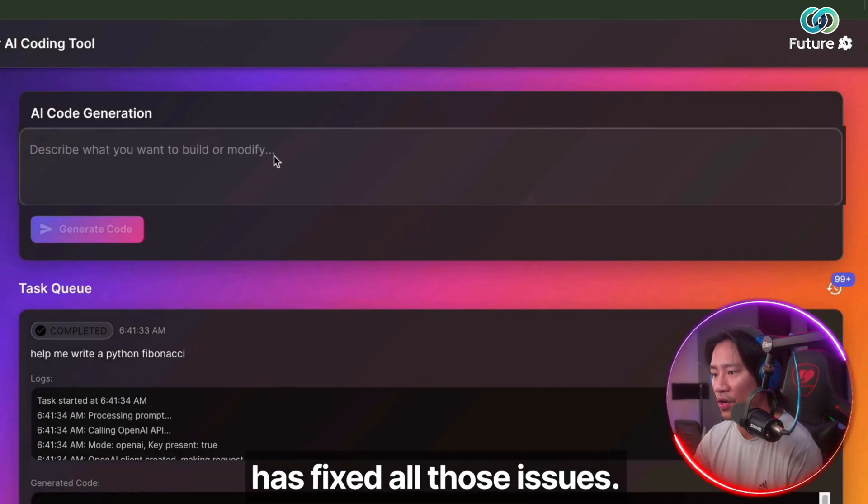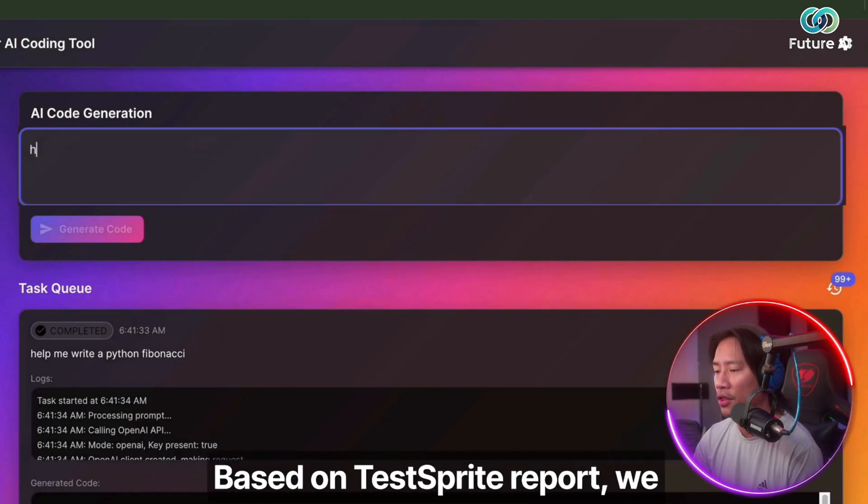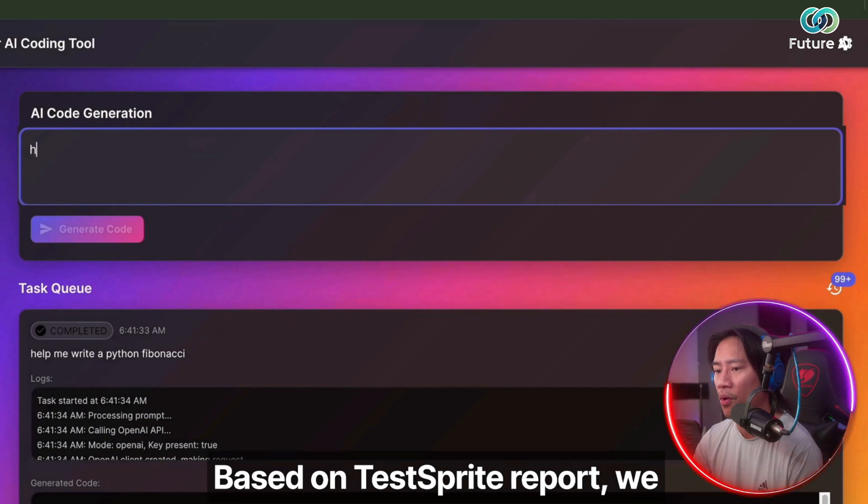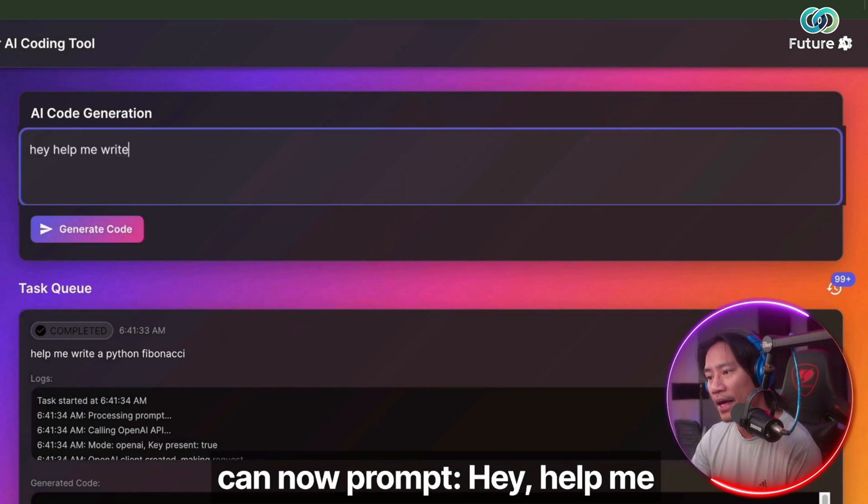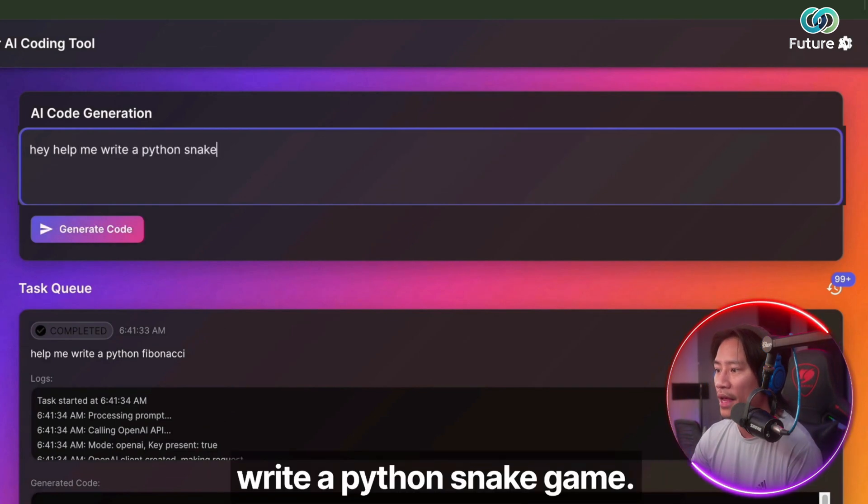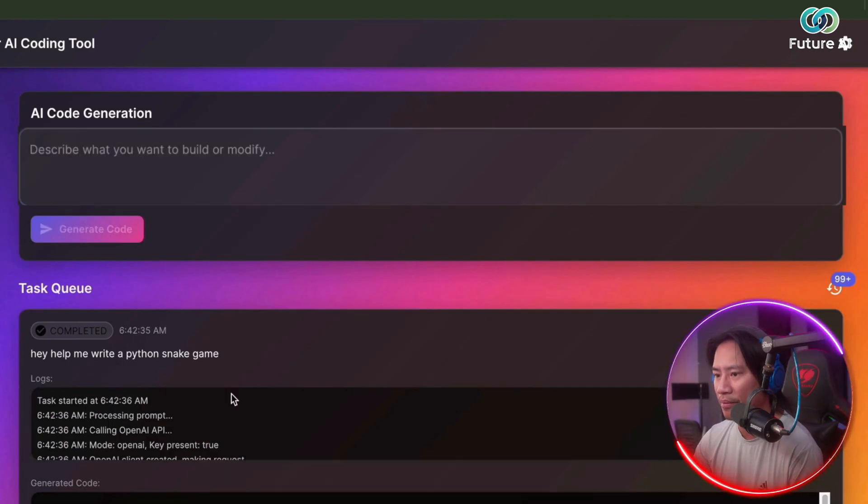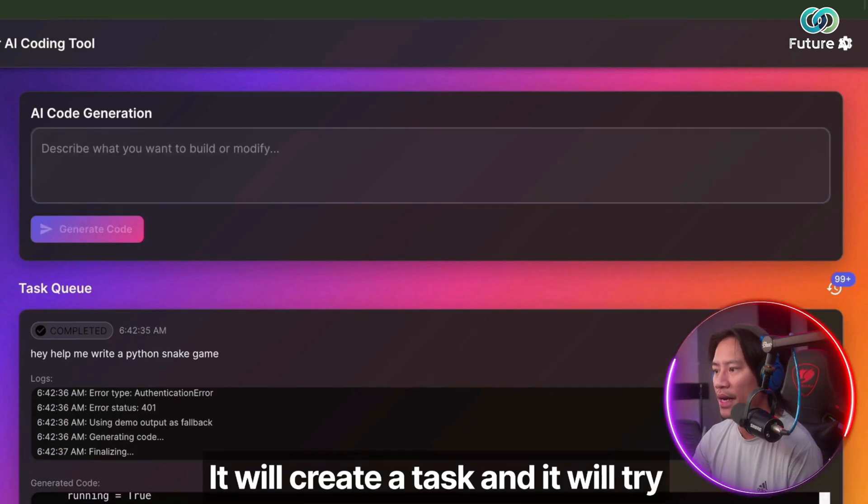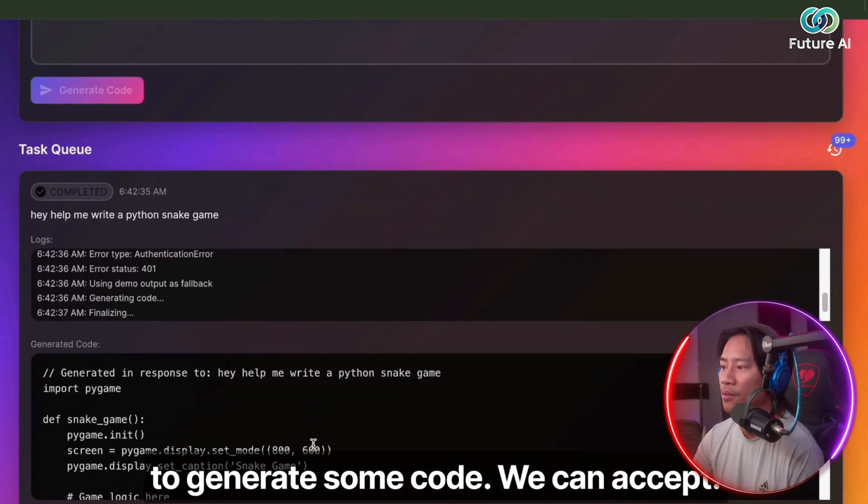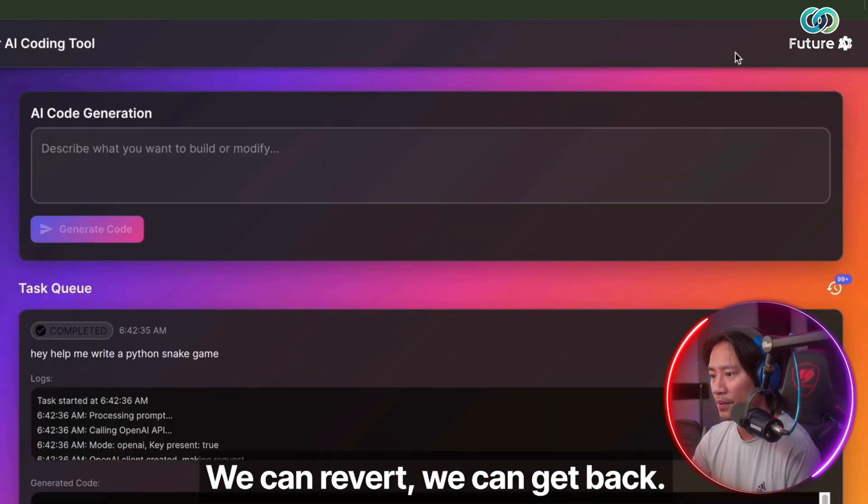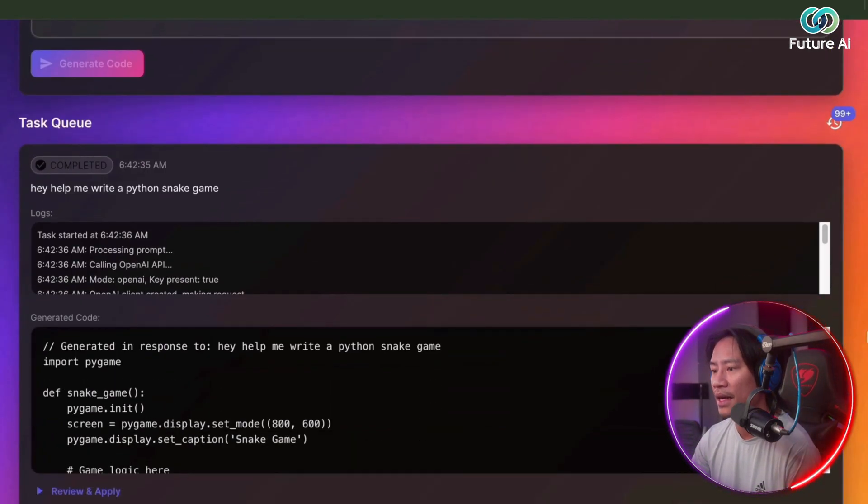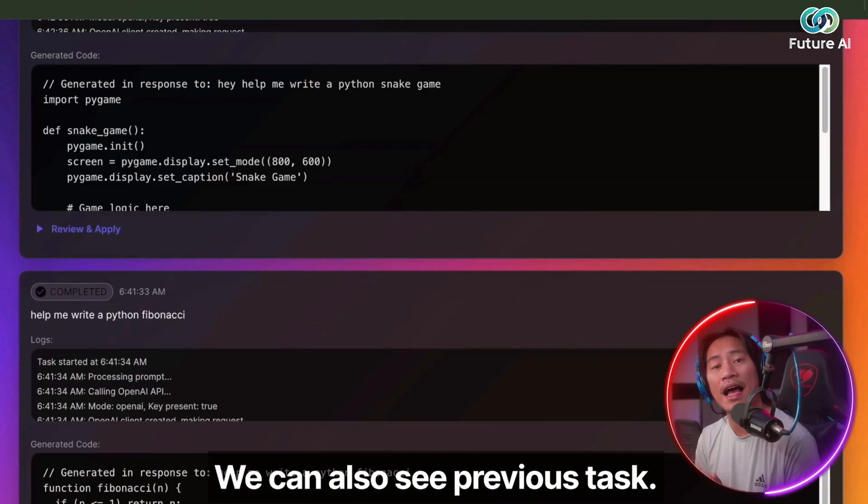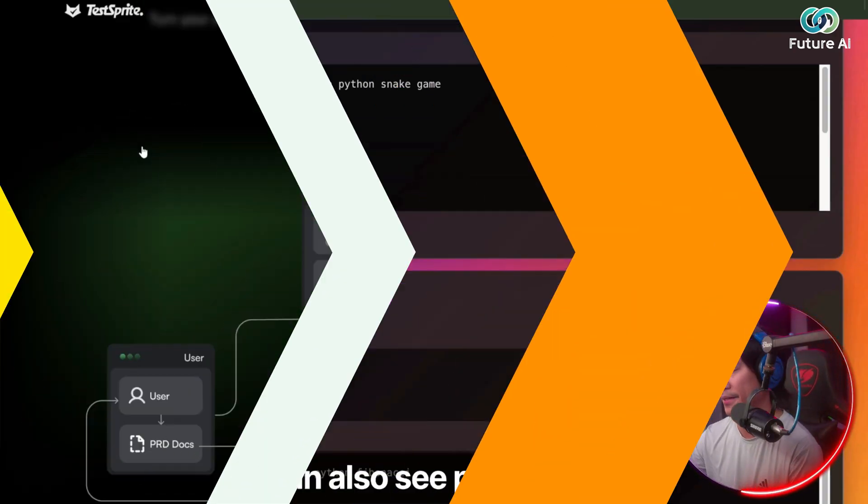After waiting for some time, we can see that cursor has fixed all those based on the TestSprite report. We actually can now prompt, hey, help me write a Python snake game. It will create a task and it will try to generate some code that we can accept. We can revert, we can get back, we can also see previous tasks. And just like that, that's how you use TestSprite.